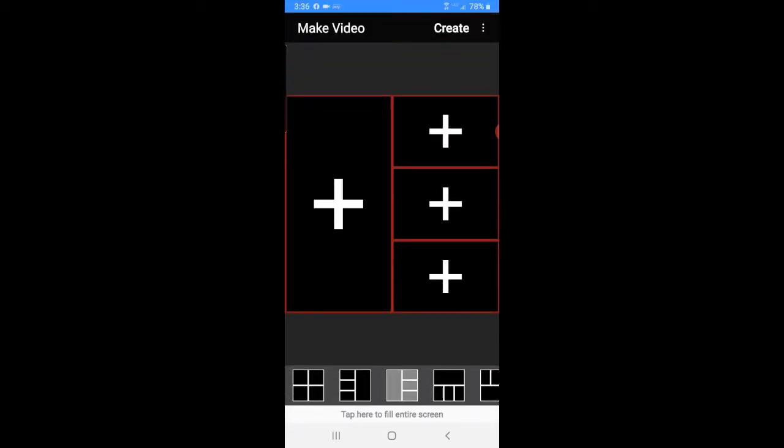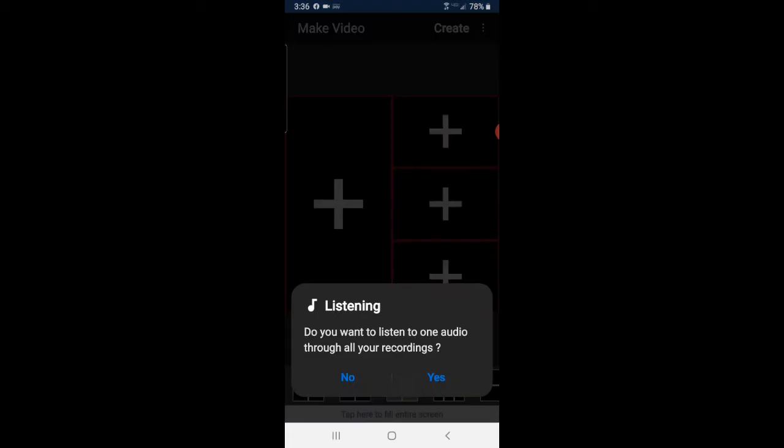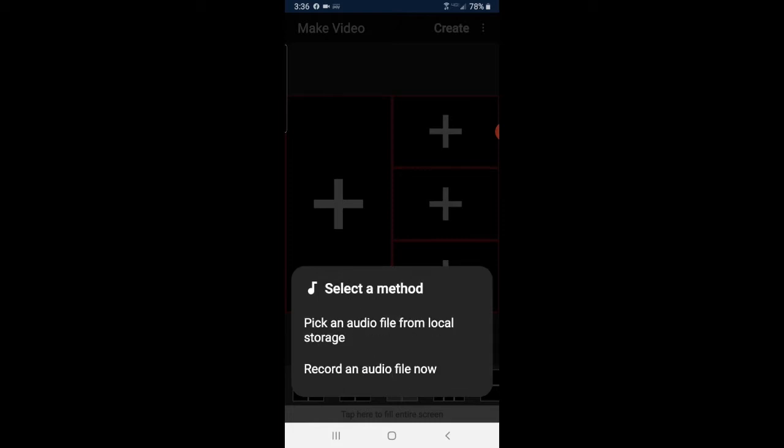The first thing I have to do is set an anchor up. So I'm going to click on the left box and it'll ask me if I want to listen to one audio throughout all my recordings. I'm going to say yes and I'm going to create it now, record an audio file now.